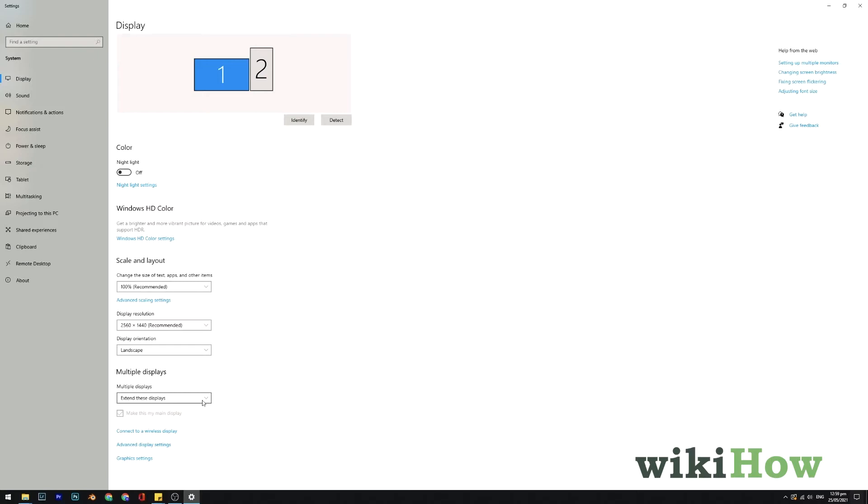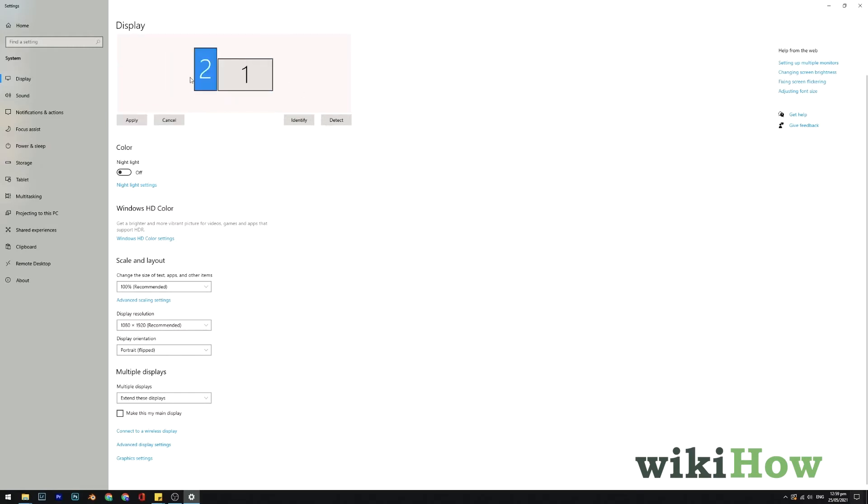Select your primary display, which will be the main monitor, by clicking Detect, and then dragging the two monitors on the screen into the order you want them to be in.